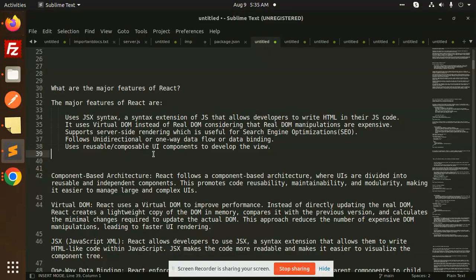Hello friends, welcome back to the new tutorial of React.js interview questions. Today we will talk about what are the major features of React.